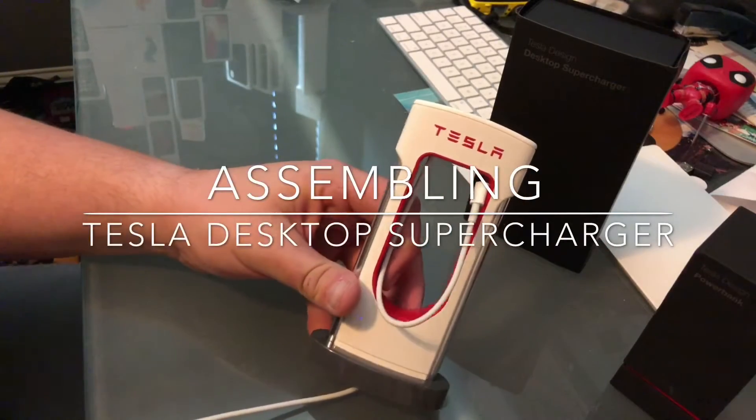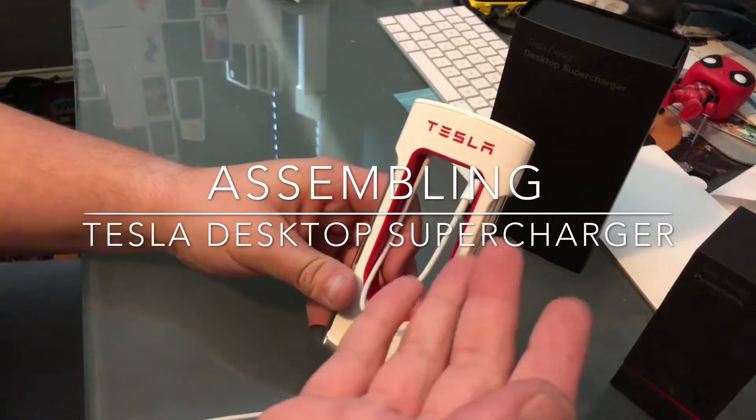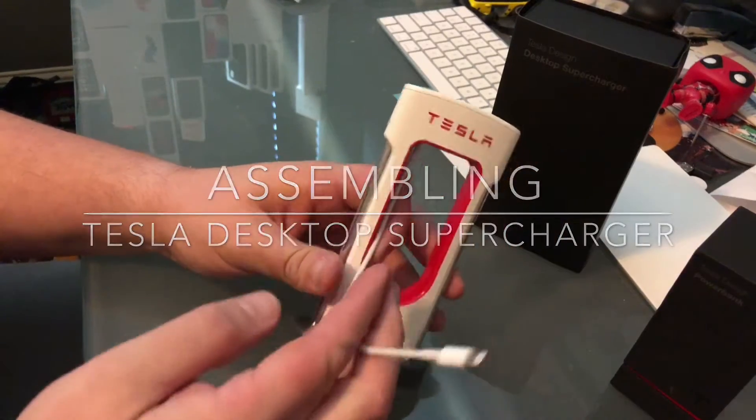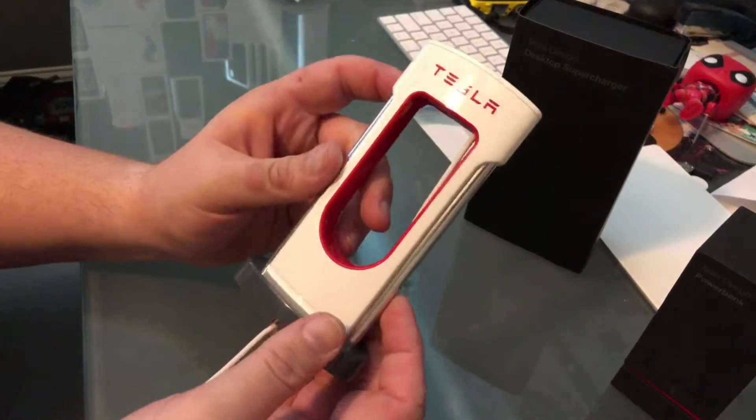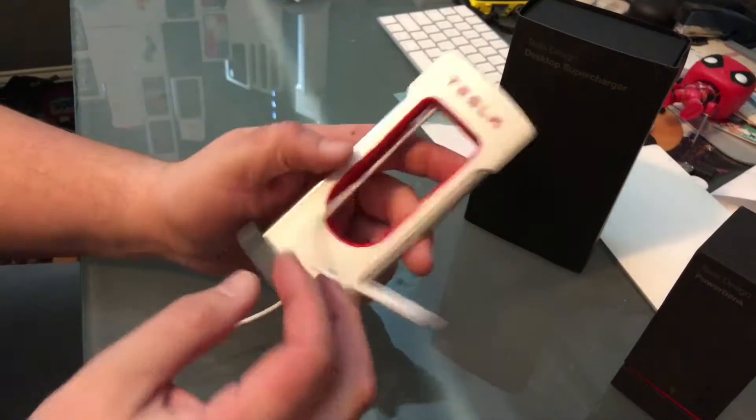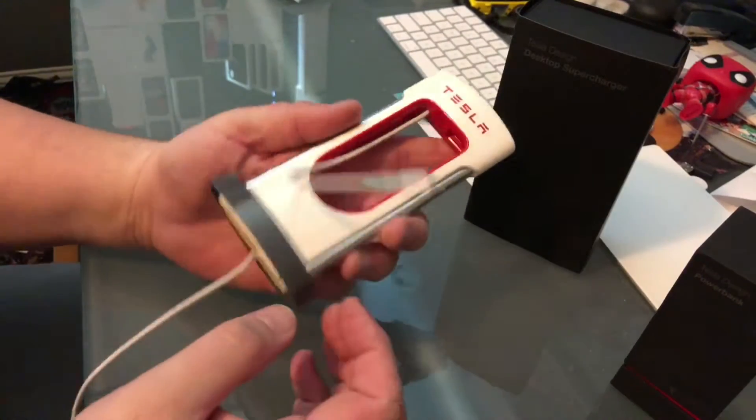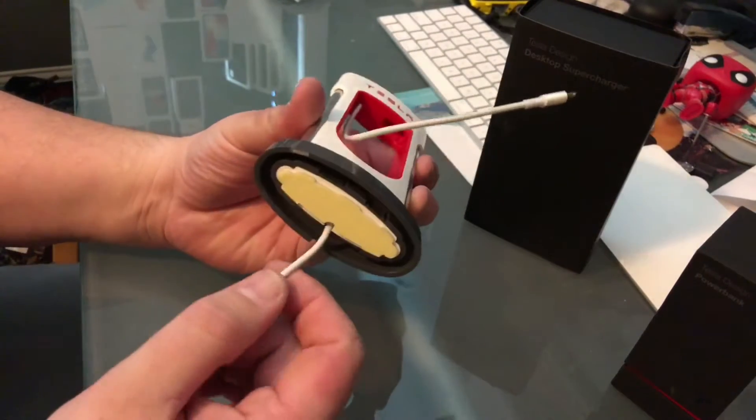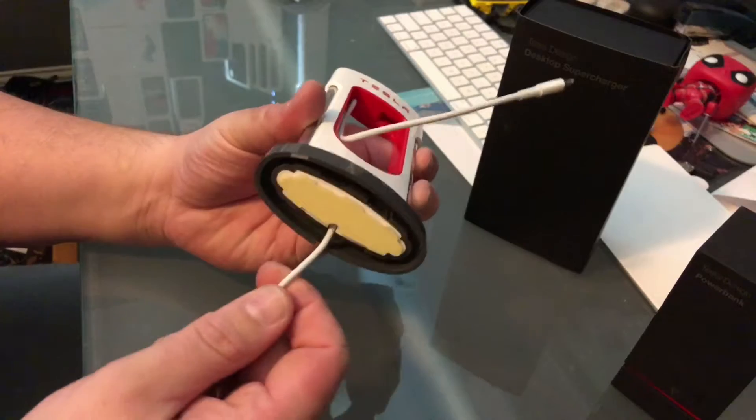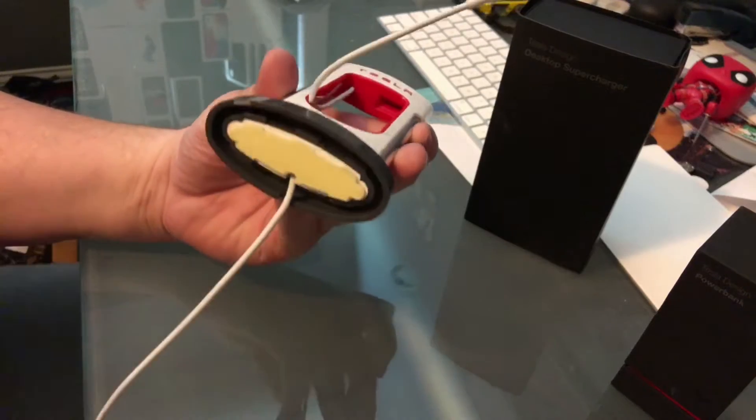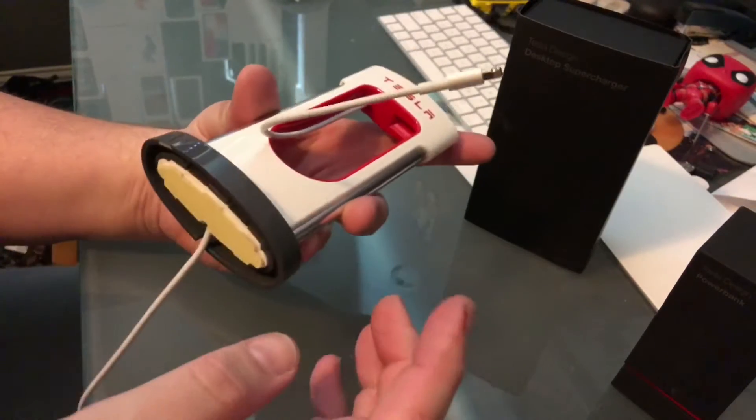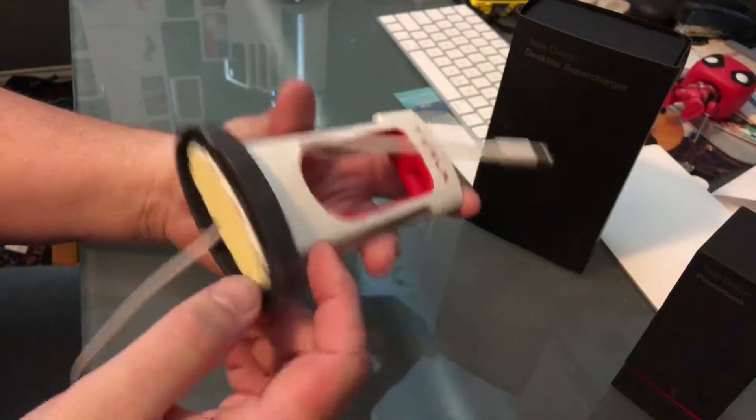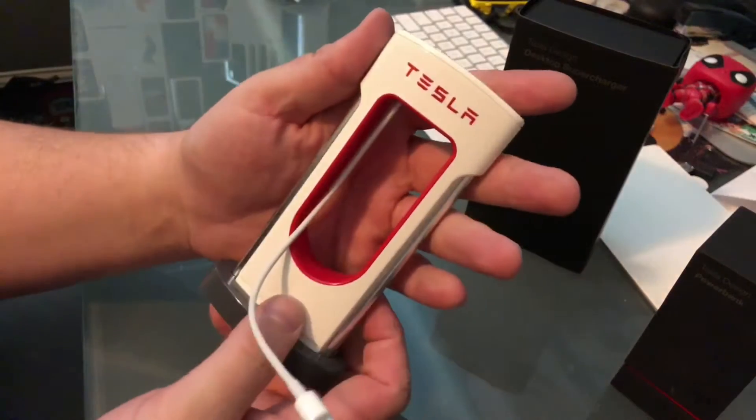I've been getting a few questions as to how I ran the cable through the desktop supercharger here. I'm probably going to be a pro at it because I ordered a black cable and I've probably done this two or three times now, so I'm going to show you guys real quick how I took it apart.